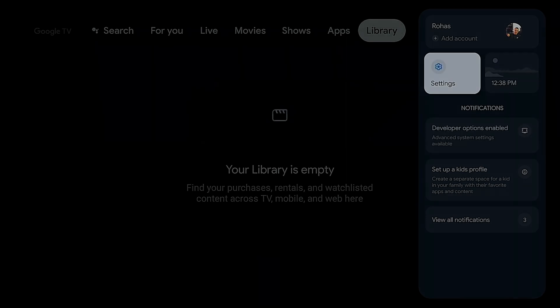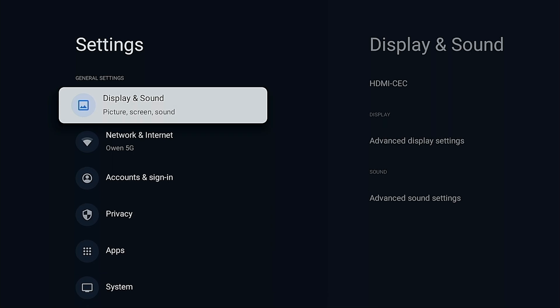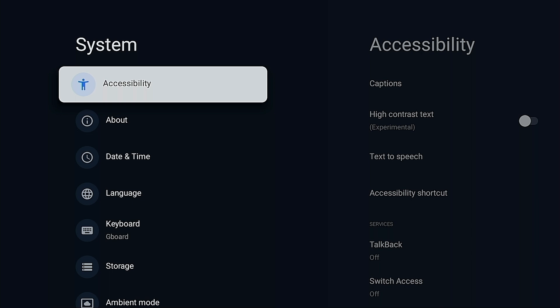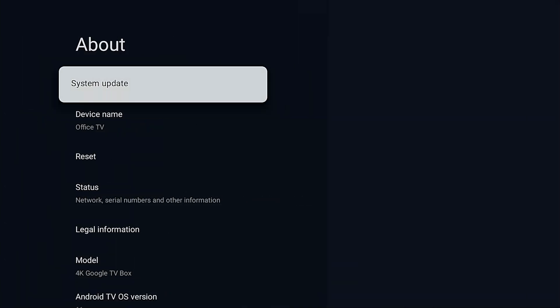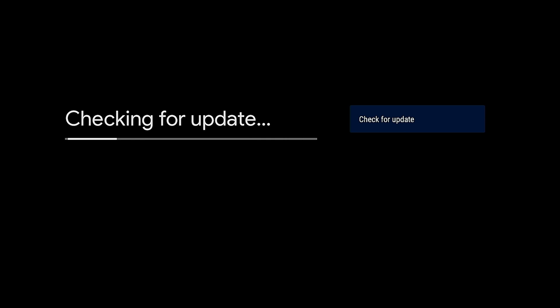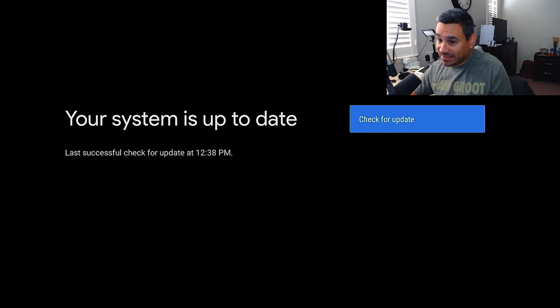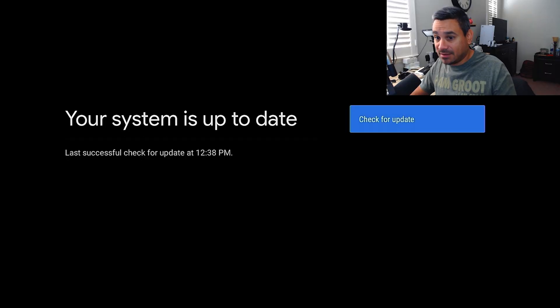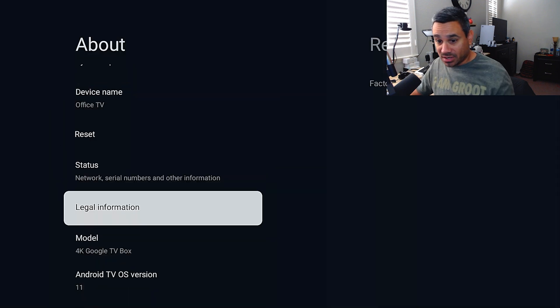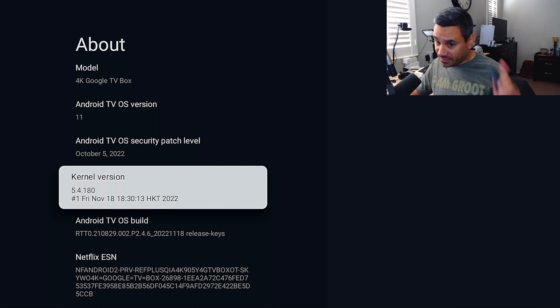Click on Settings and come down to System, then go over to About, and then System Update. What it's going to do is check to see if there's an update. Mine says 'Your system is up to date,' so we're good.